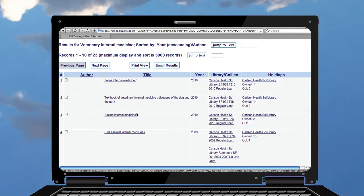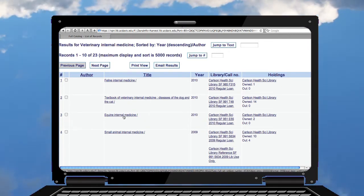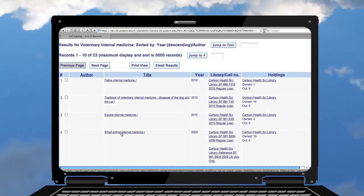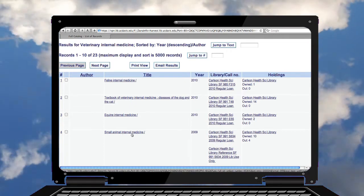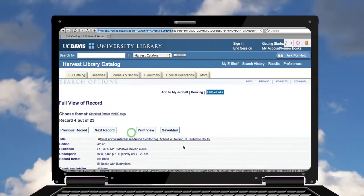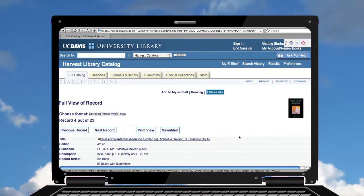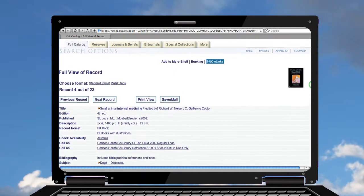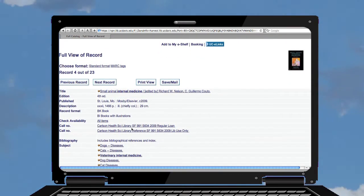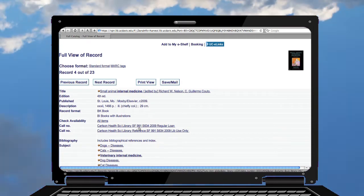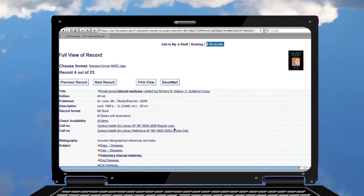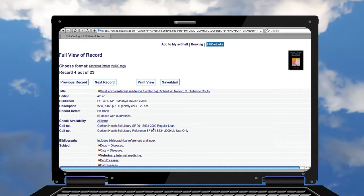But Equine Internal Medicine was something else I was interested in, or Small Animal Internal Medicine. We could click through on those and again we see the call number, so we can go to the shelf location which is SF-991 and pull that off the shelf.